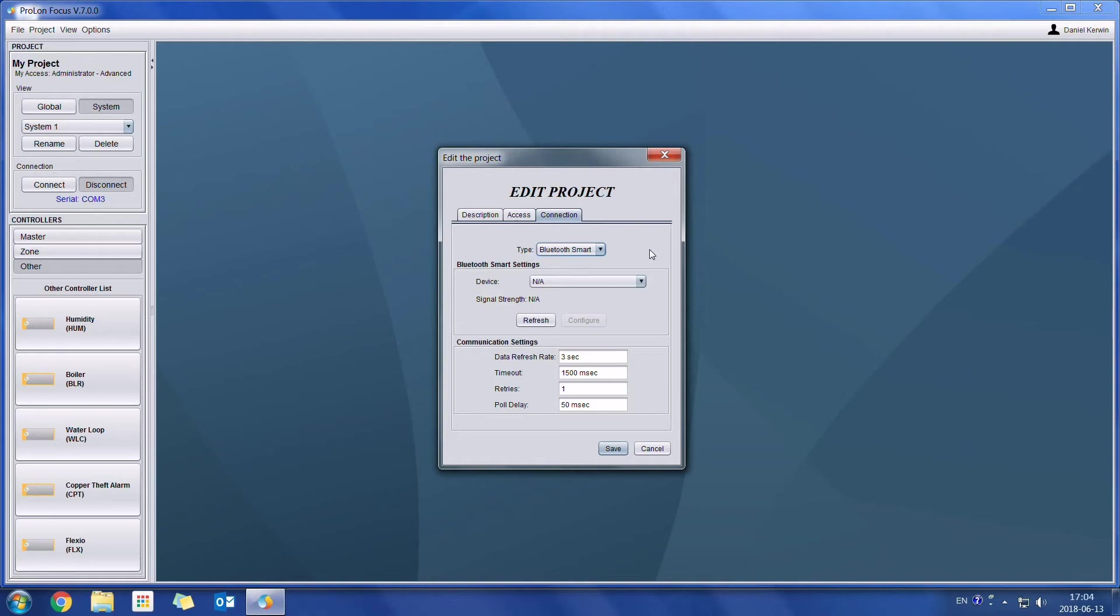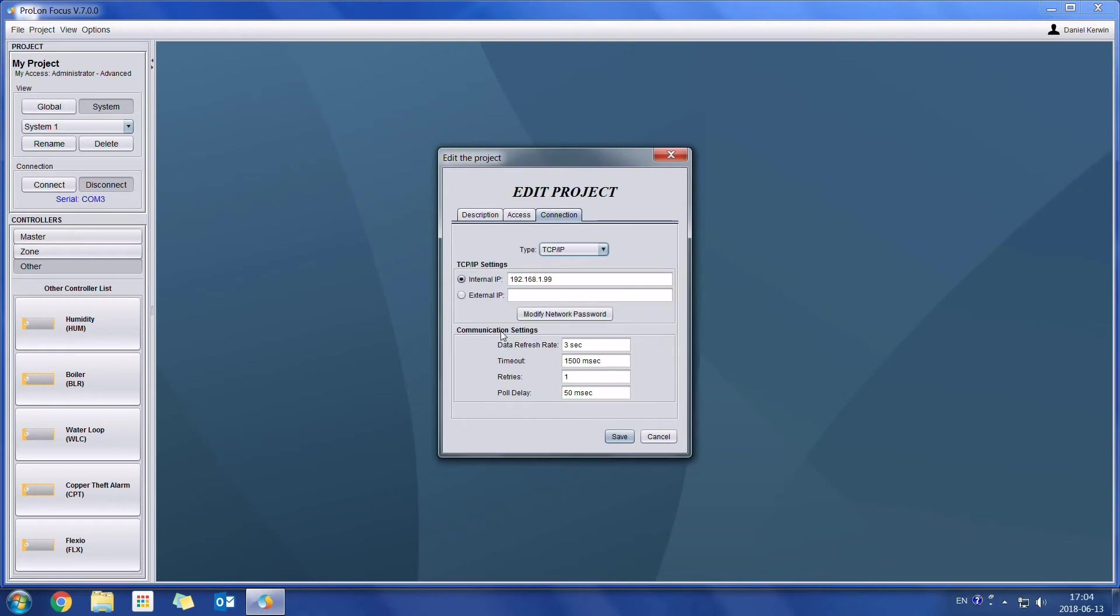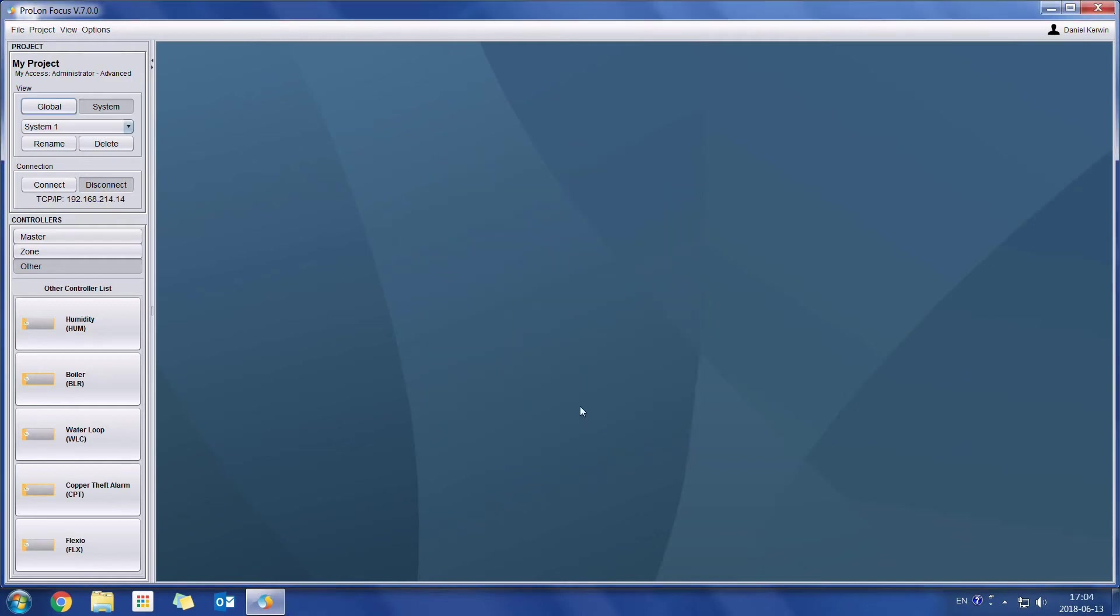So in this case, I'm going to connect onto a project through IP. I'll press on save. And if I want to connect, I simply press on the connect button. And as soon as I get the green checkmark, it means that I am currently connected onto that system.